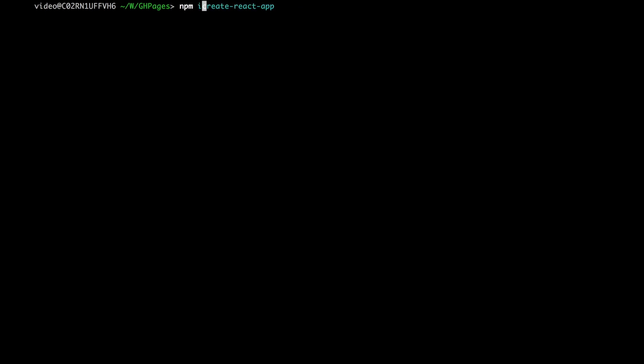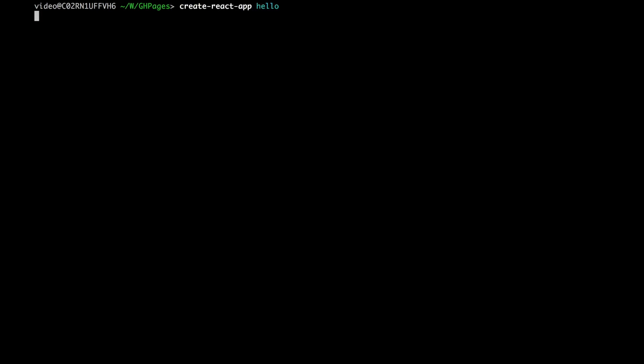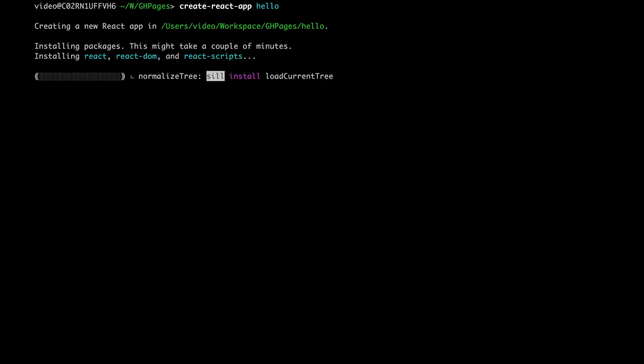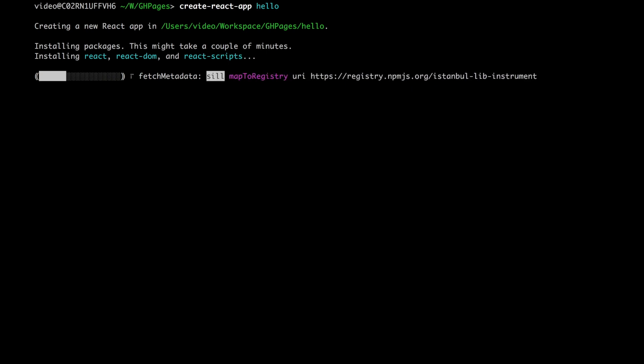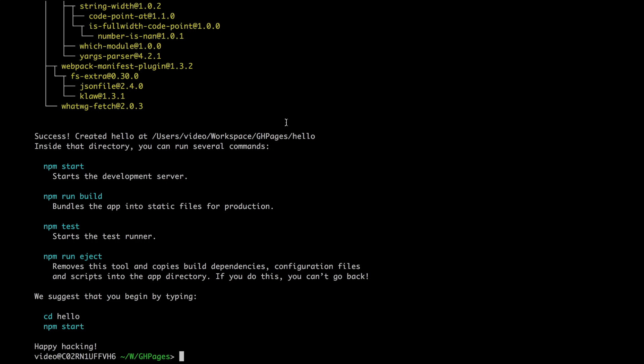You can simply install it globally, and after installation you can create a new app. I will name it 'hello'. It takes a while because there are a lot of libraries and dependencies, so we need to wait a few seconds. I will skip ahead for you. Okay great, we have our new React application.